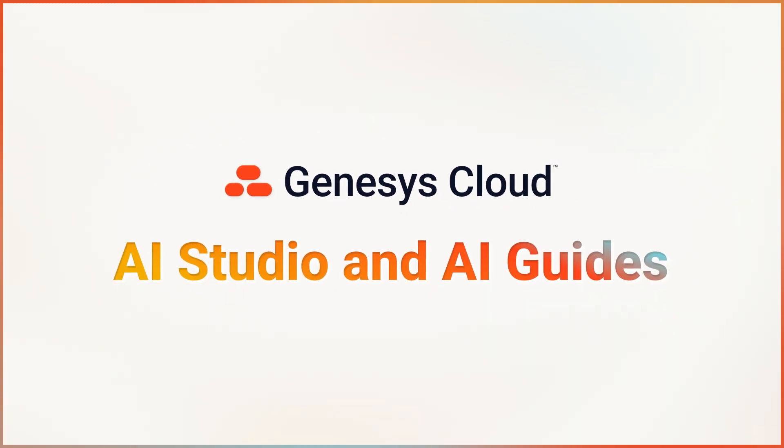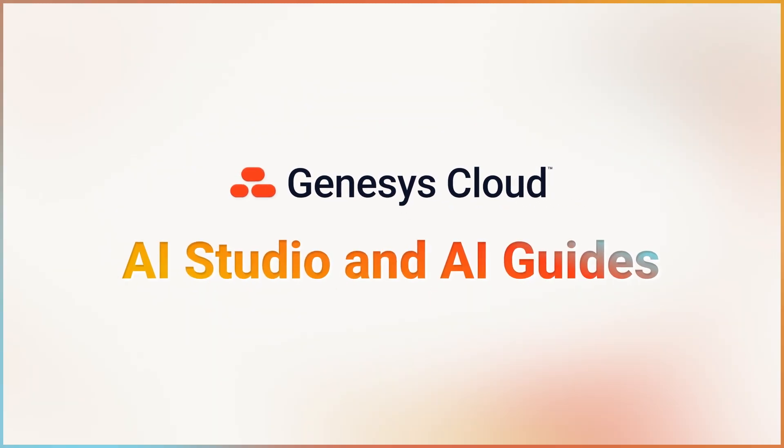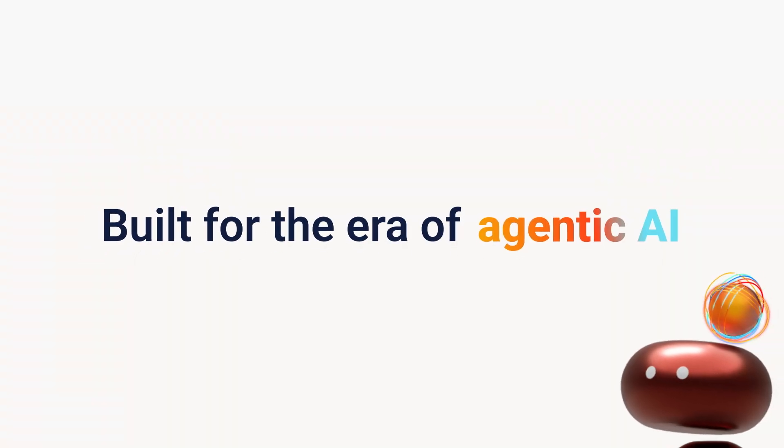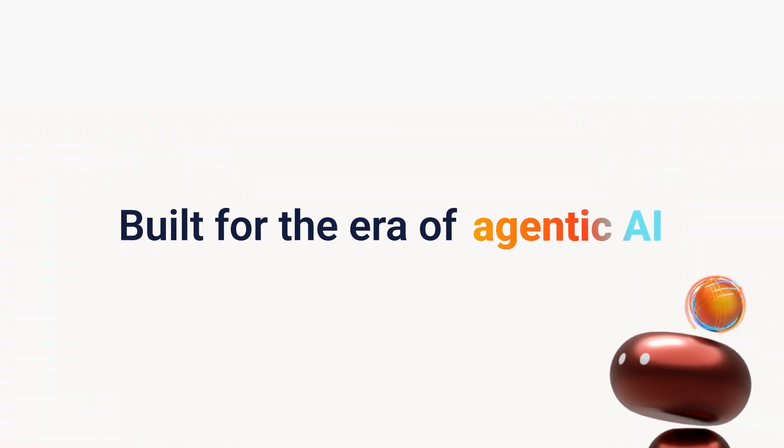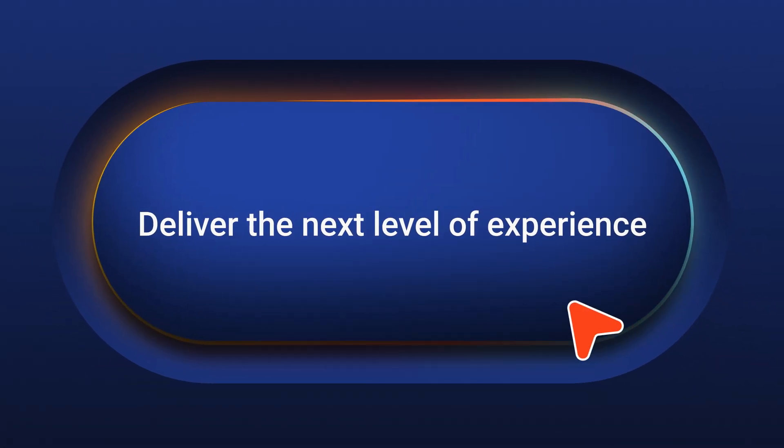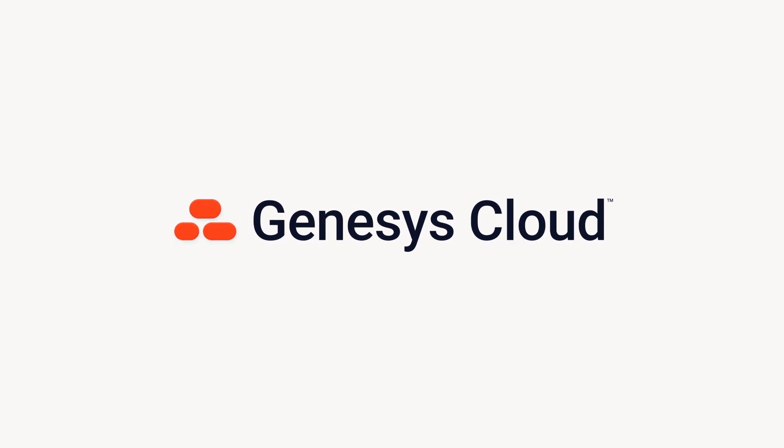Genesis Cloud AI Studio and AI Guides. Built for the era of agentic AI. Deliver the next level of experience with Genesis Cloud.